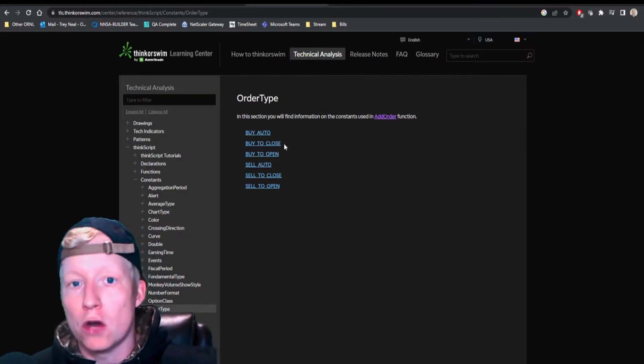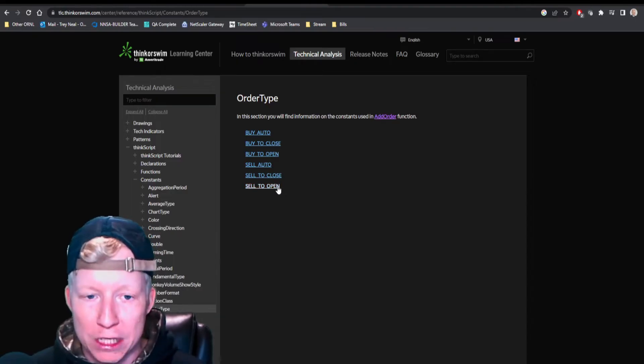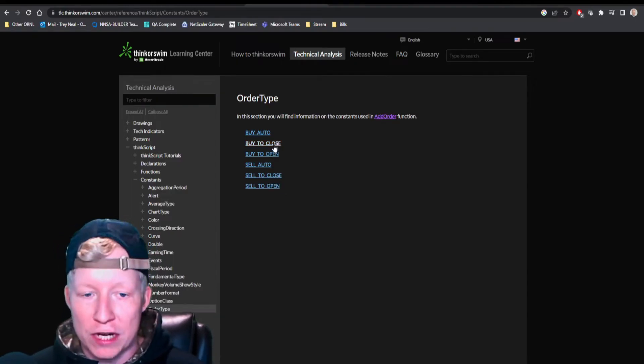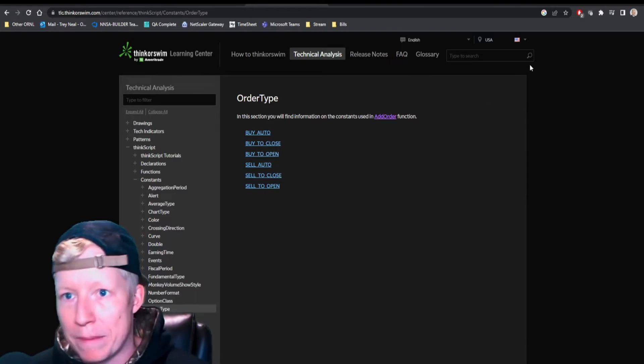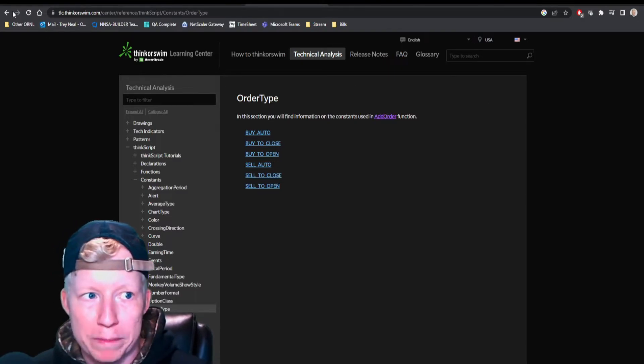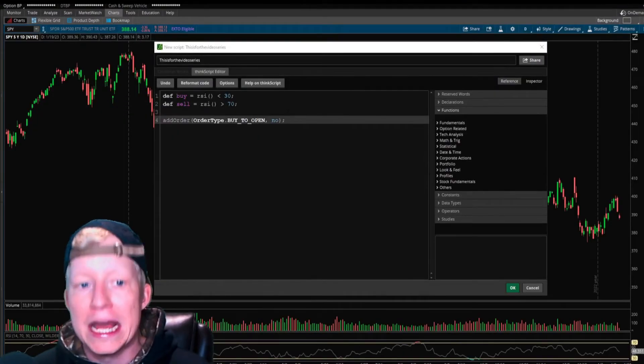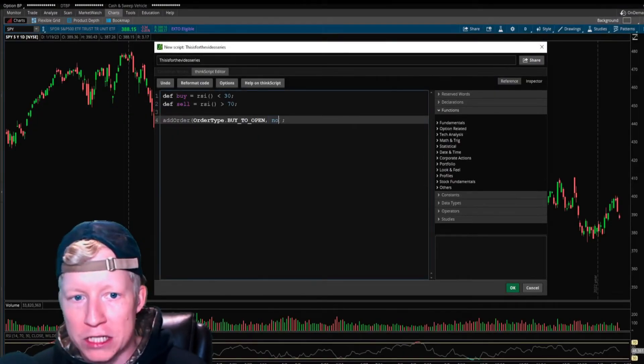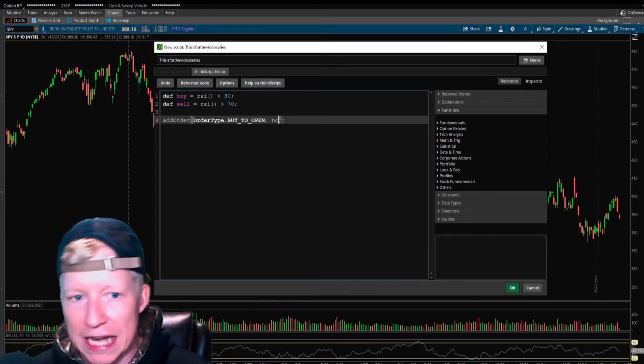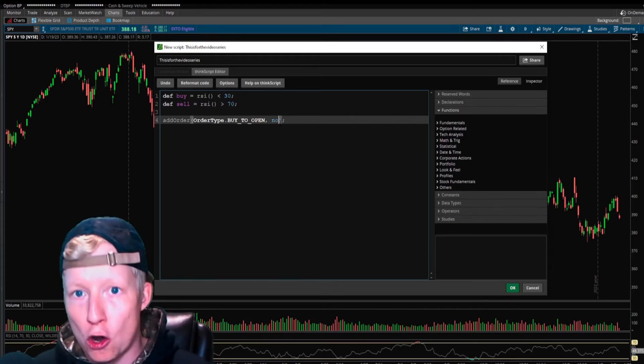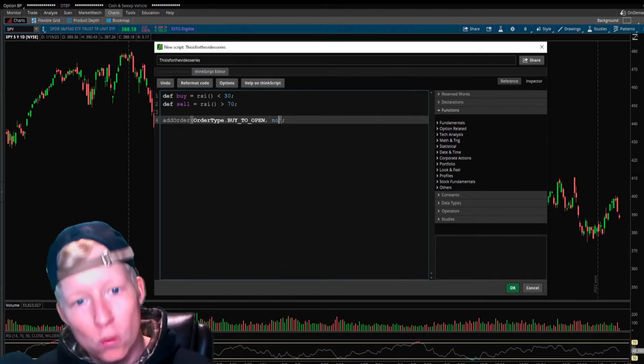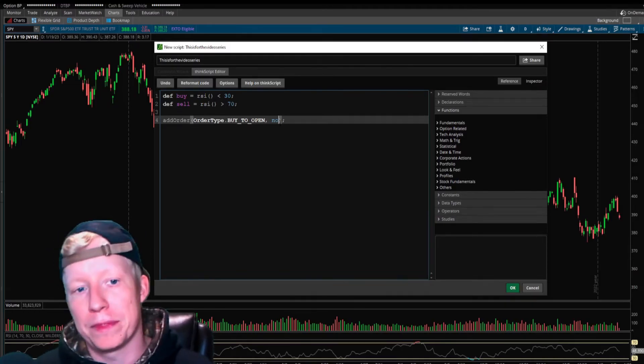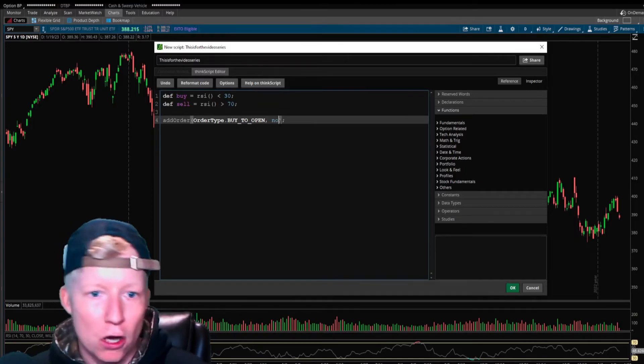Buy to open means I want to open a position. Buy to close means cover. If you sell to open, this is opening a short. Buy to close is covering that. And sell to close is closing your open position. I like to set mine to buy to open so that it makes sense.